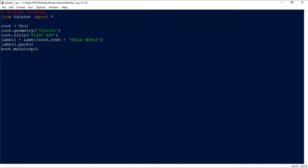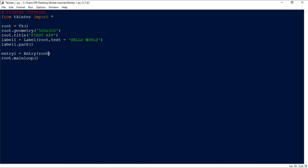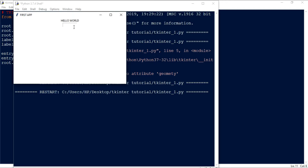Suppose you want to get input from the user — in that case we create an entry field: 'entry1 = Entry(root, width=10)'. We place this entry inside the running window, which is root, and set the width to 10. Then we pack it inside the window. If we run this, you can see the entry field is created and the user can type anything they want.